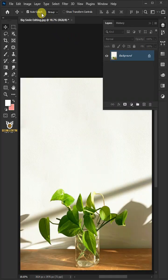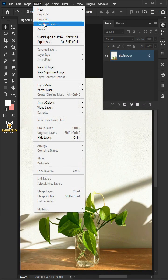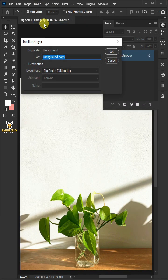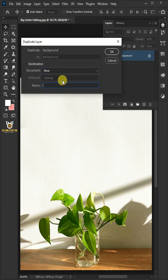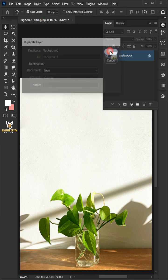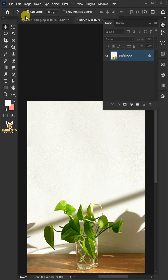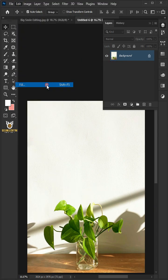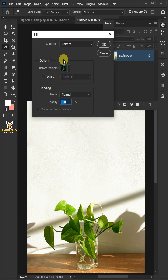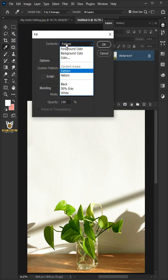First, go to Layer and Duplicate Layer. Open your document list and click New. Then go to Edit and Fill. Open the Contents list and select White.